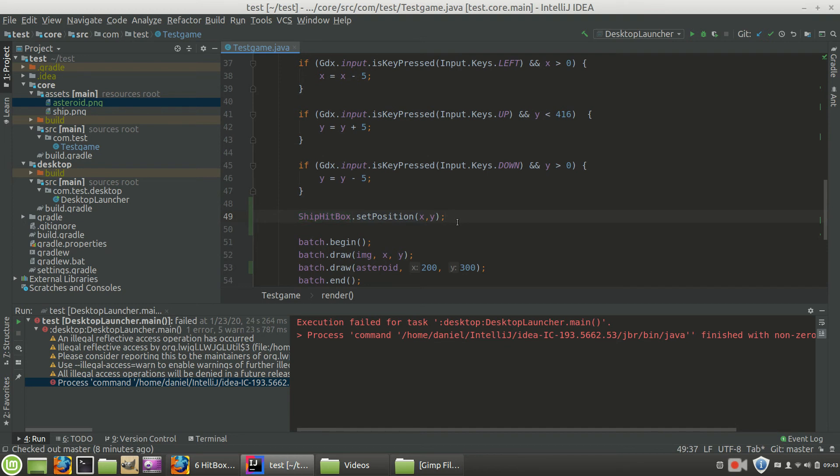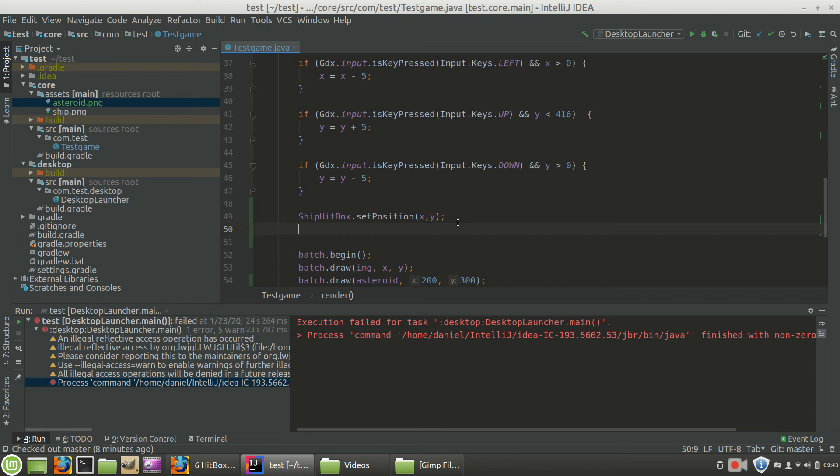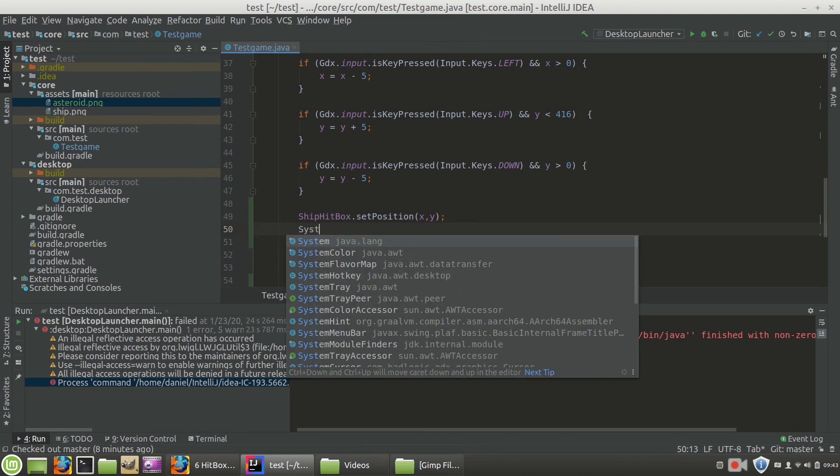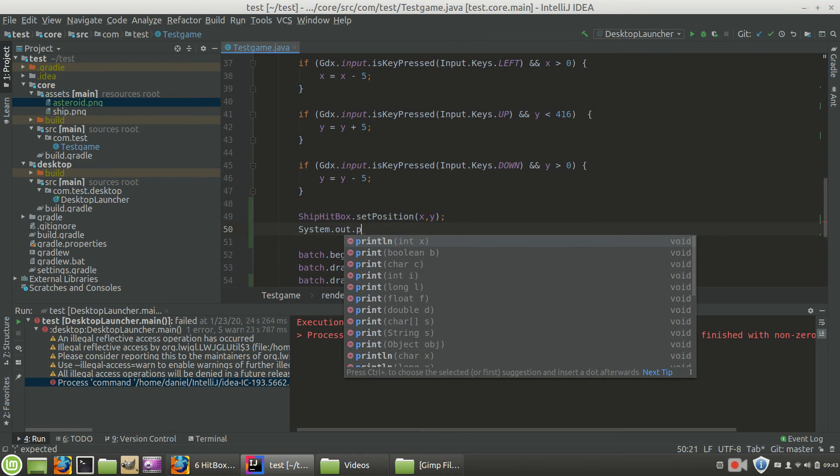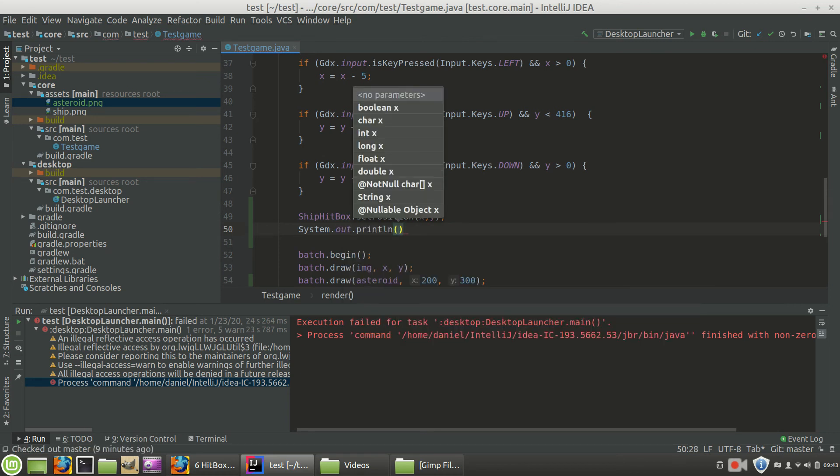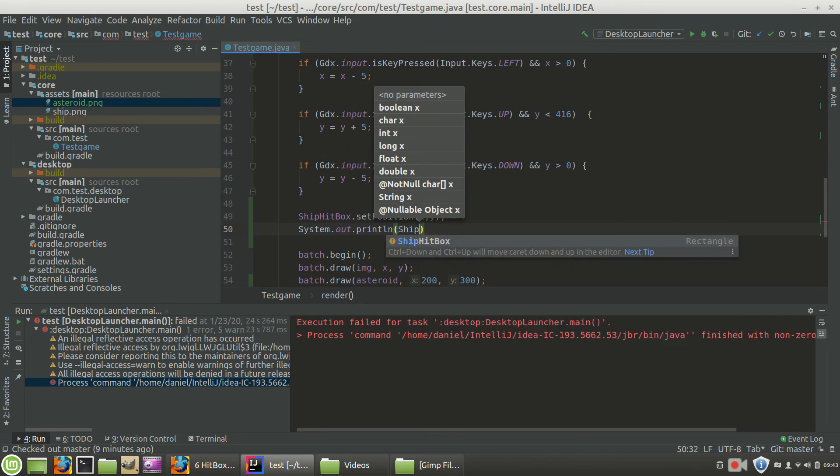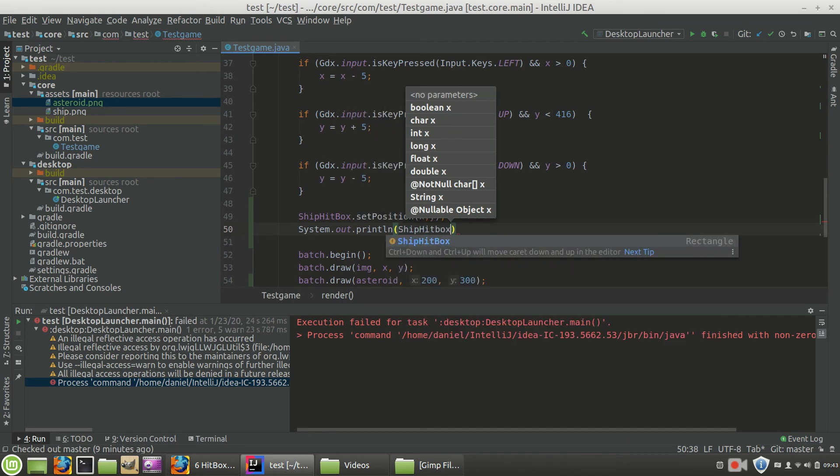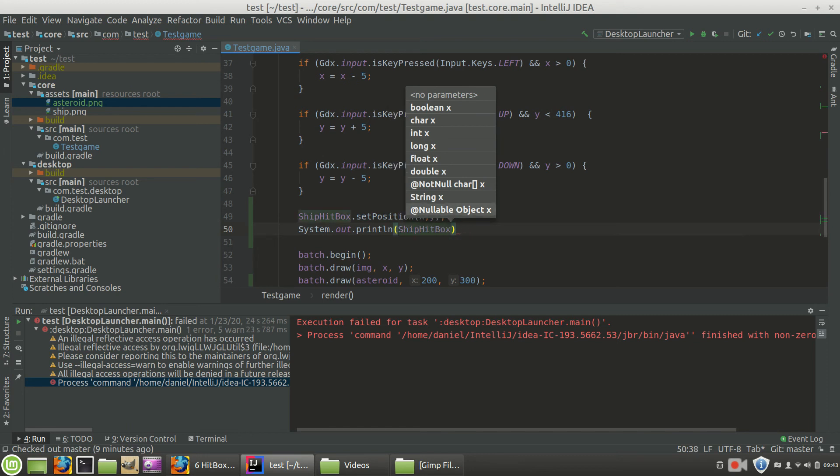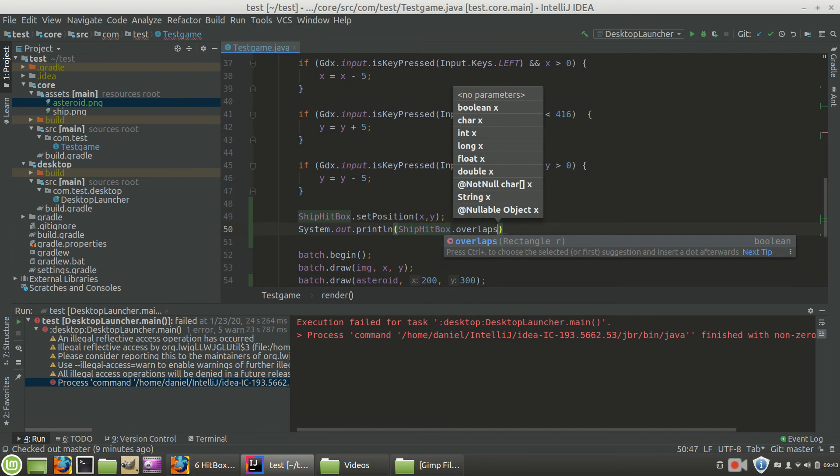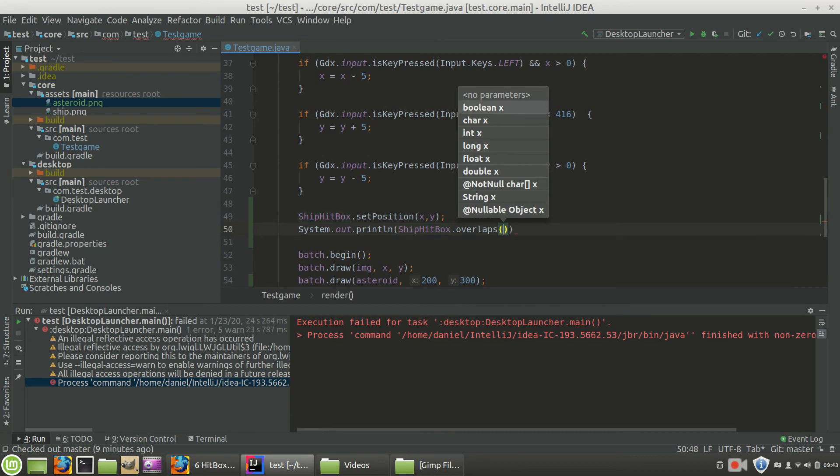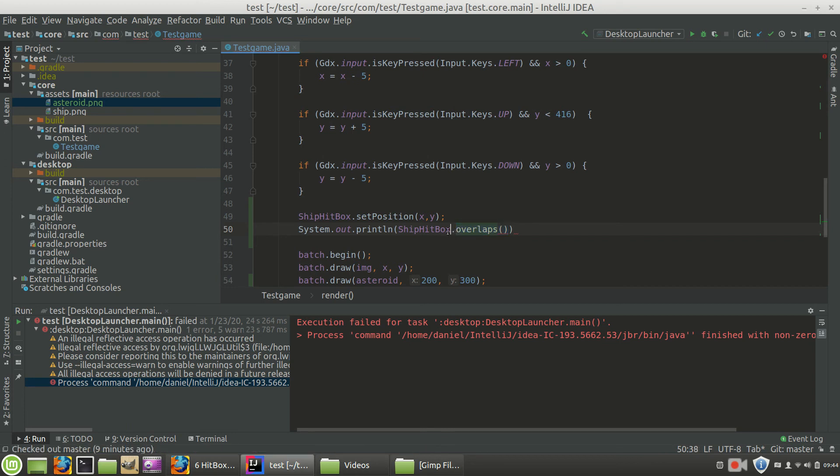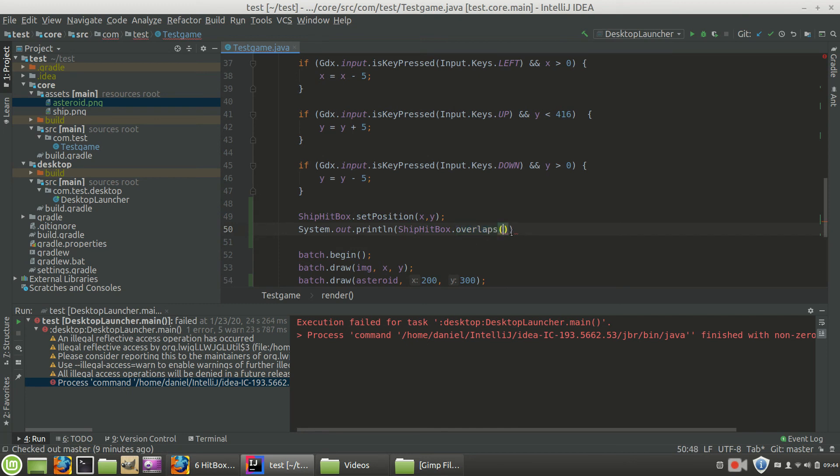What we want to do now is we want to somehow tell ourselves or tell the computer program, hey, there's been a collision. They're overlapping. And there's a built-in method that allows us to do that for rectangles. So what I'm going to do is system.out.println. Remember that just prints whatever's going to be inside the parentheses. And what I want to do is I'm going to print what happens when we have shipHitbox. And here's the command, .overlaps. So what happens, or rather what this method is, is it says we take one rectangle, the ship hitbox, and we're going to check to see if it overlaps, and the argument we're going to use is another rectangle. What other rectangle we're going to check is our asteroid hitbox.